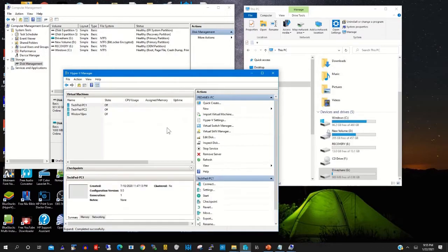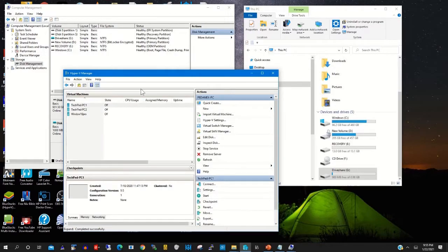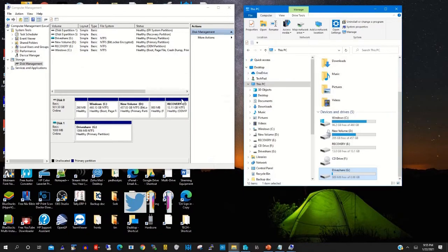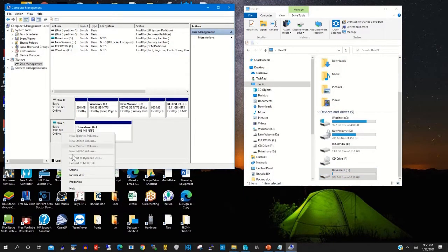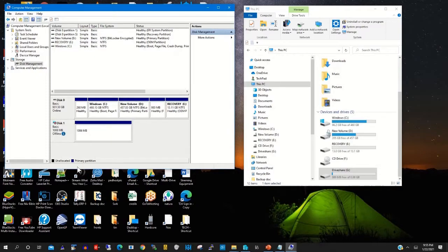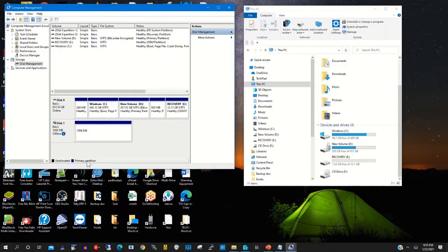Then you click on Virtual Hyper-V Manager, then click the pop-up app. Before that, you need to make the drive active.